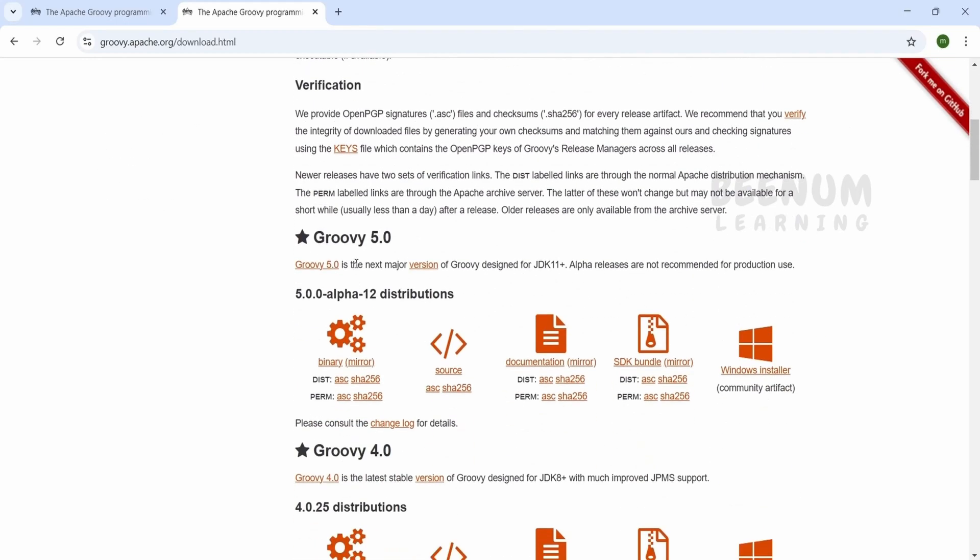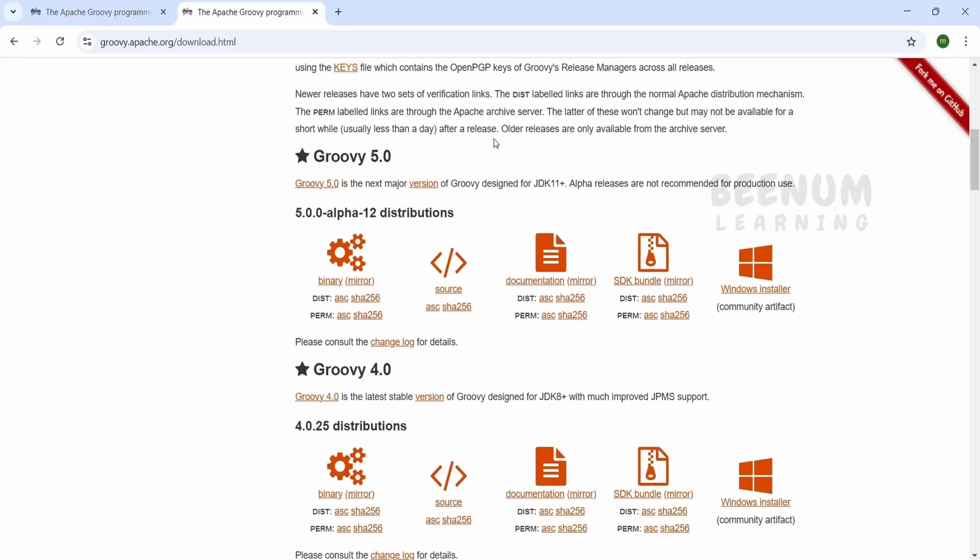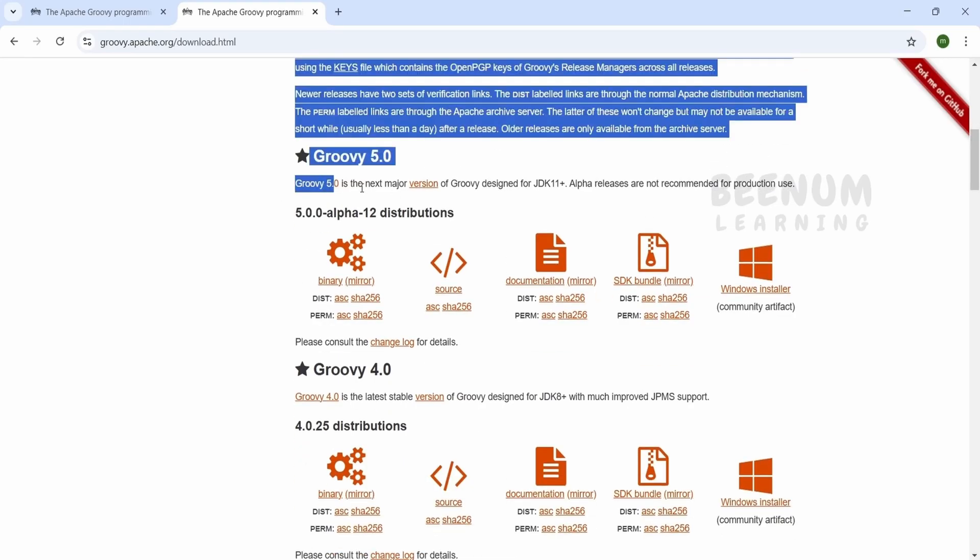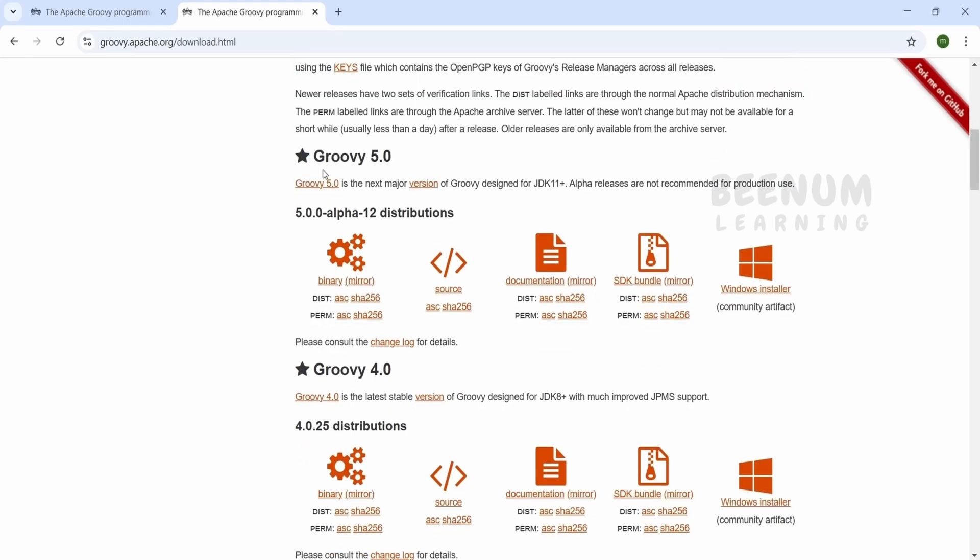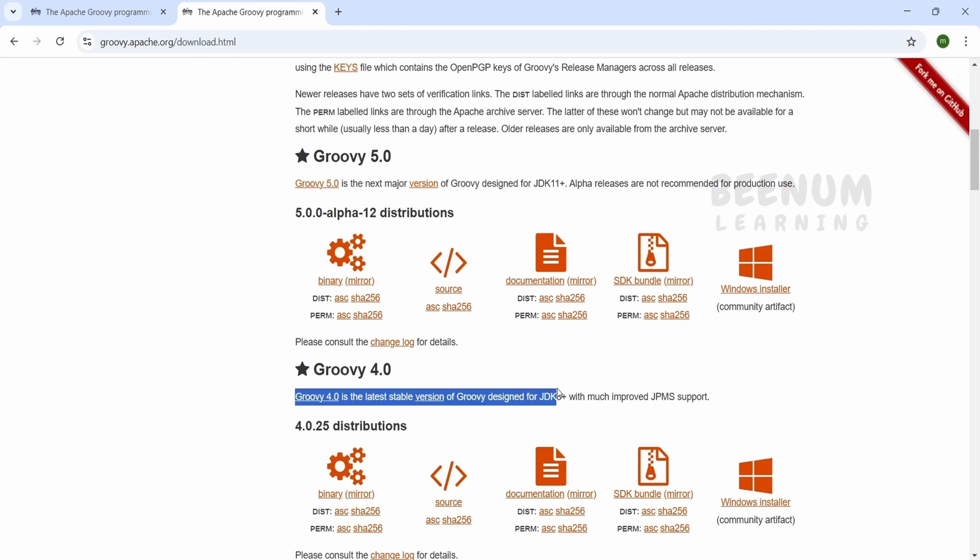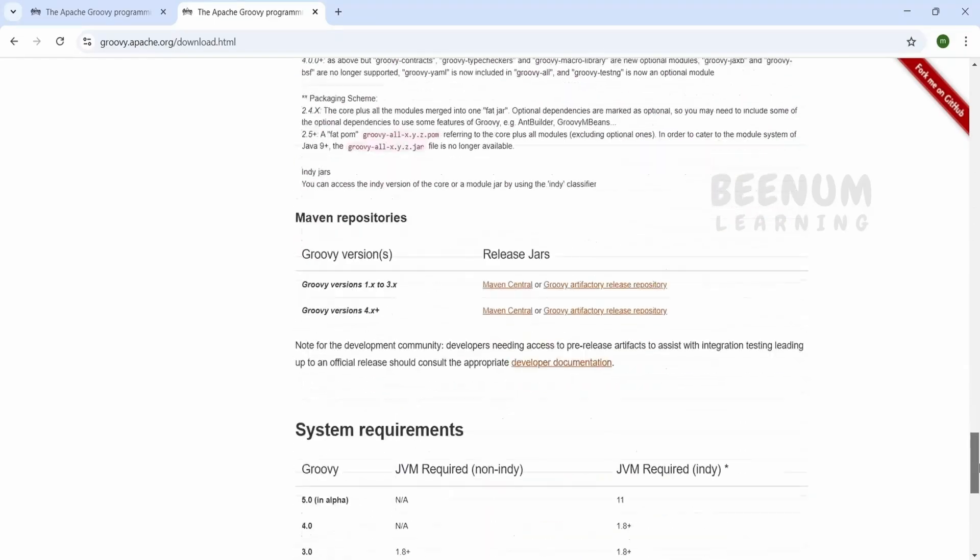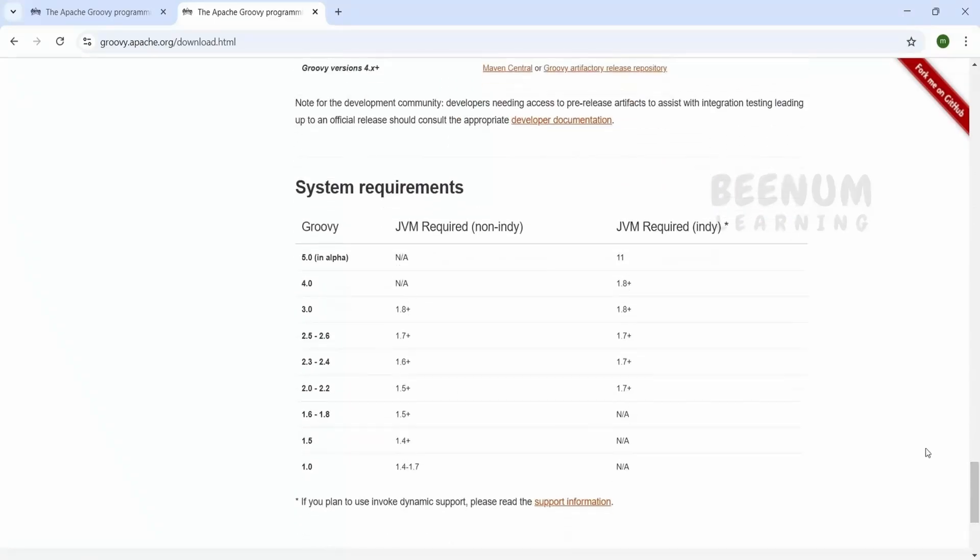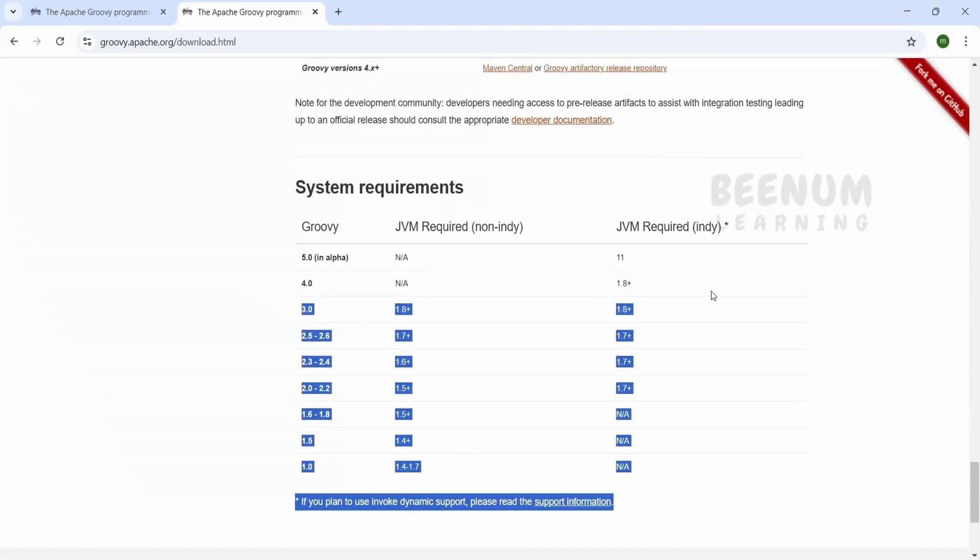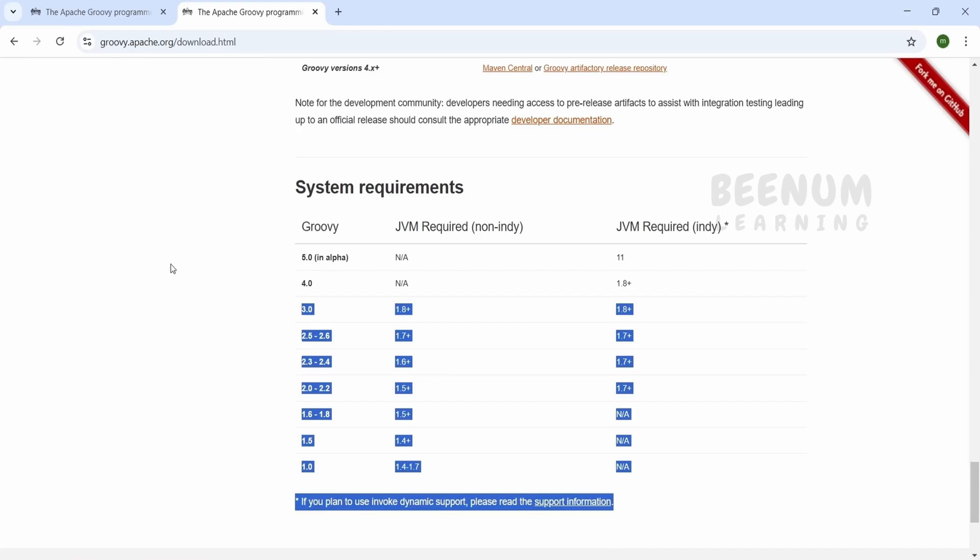If you scroll down, Groovy 5.0 is the latest version available at the time of recording this class. There are multiple other versions as well. If you want to use Groovy 5.0, you need JDK 11 plus. If you are using JDK 8 on your computer, you can download version 4.0. Scrolling down will tell you what minimum JDK is required to run each Groovy version.